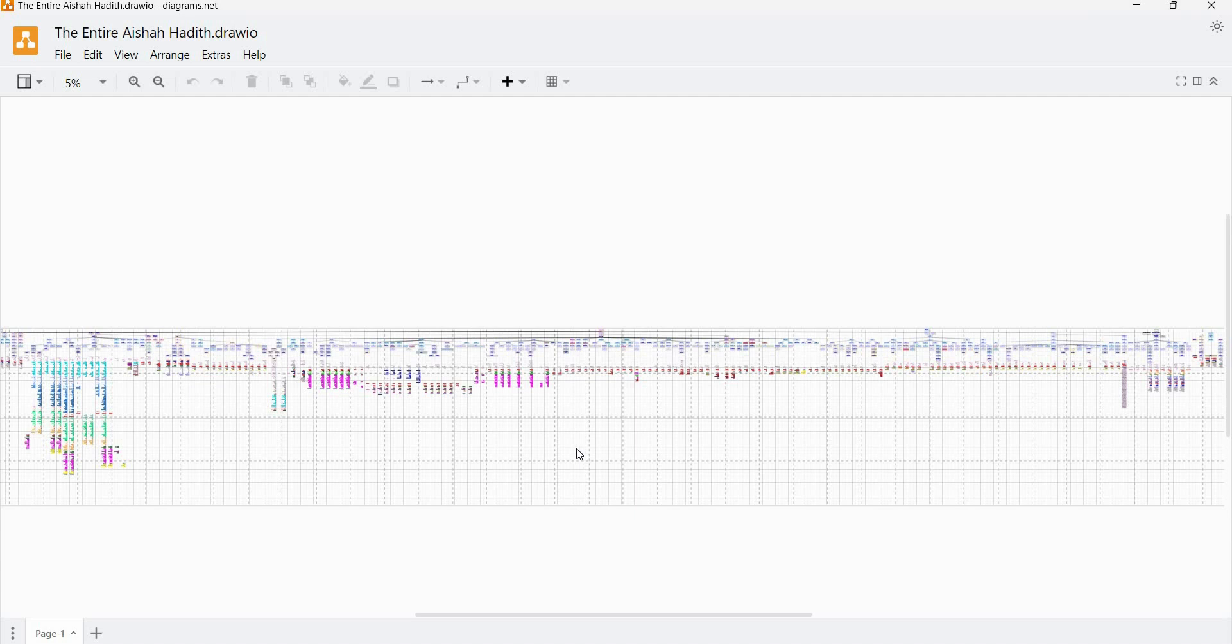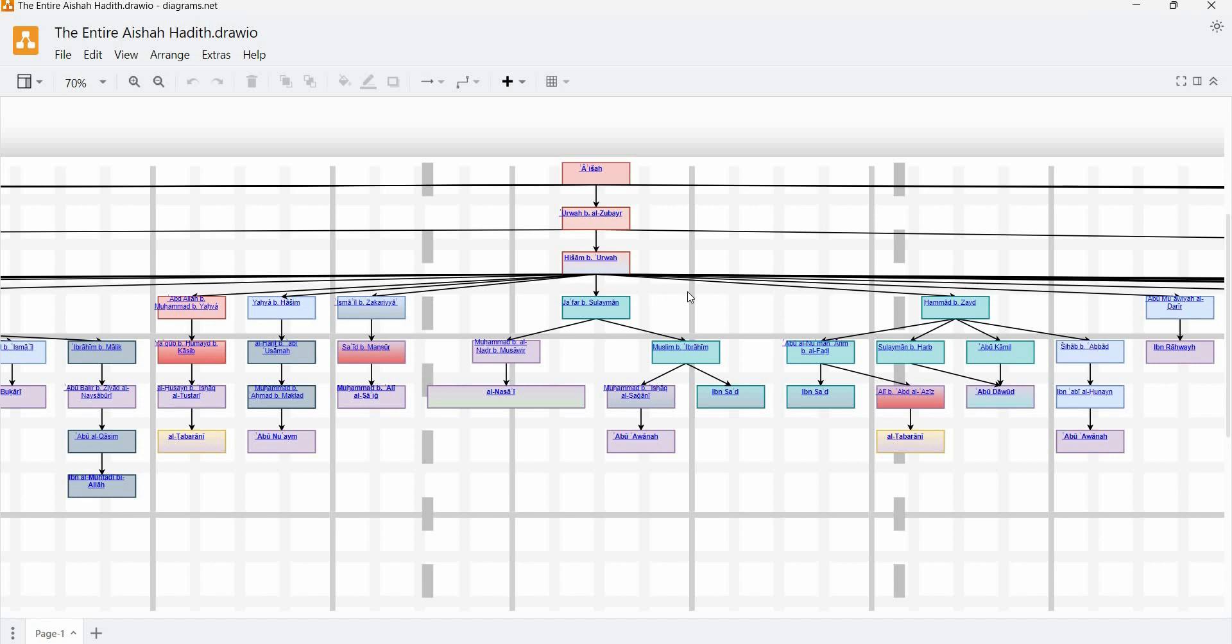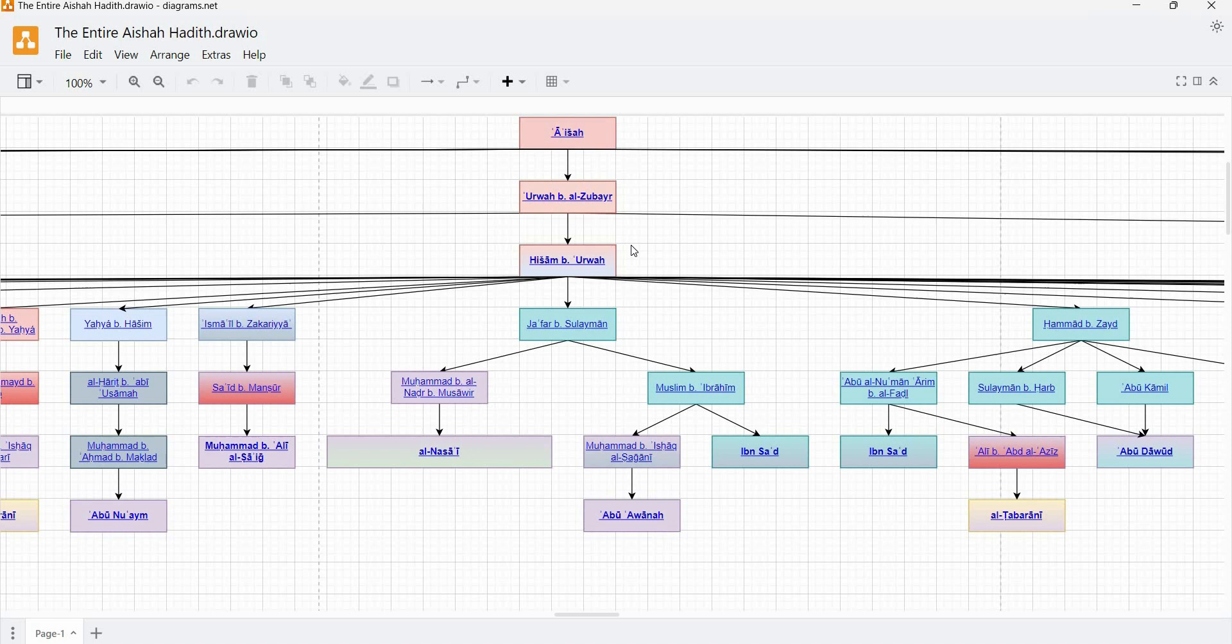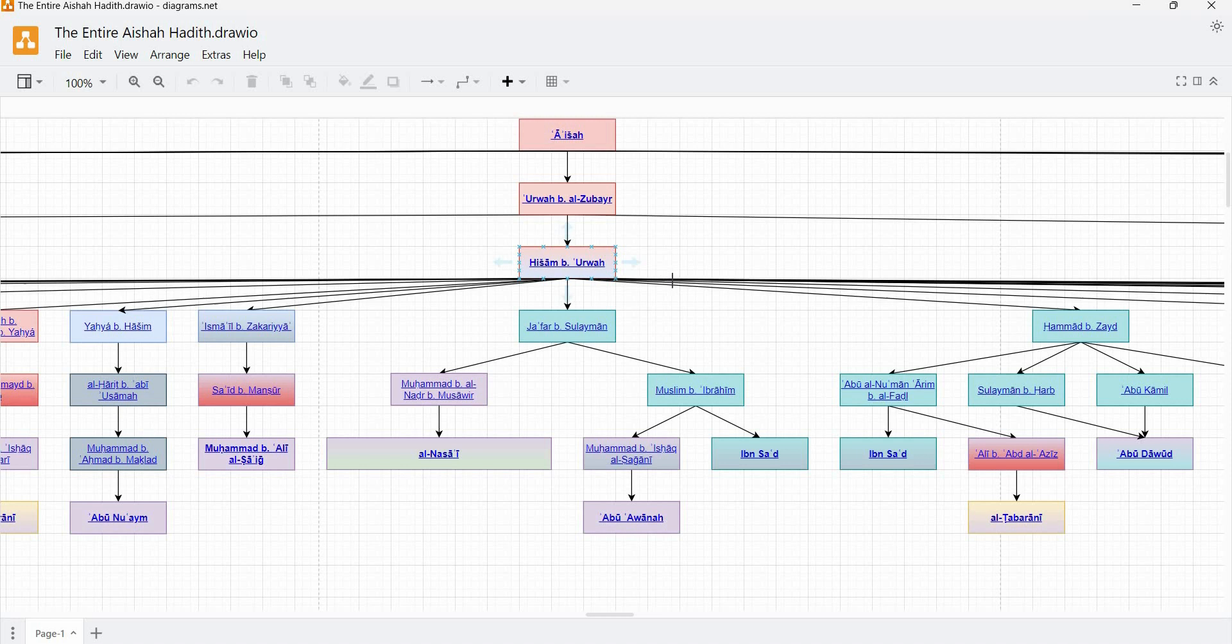All right. So let's zoom in now and let's have a look at some of these texts. So here we have the common link for a good chunk of this material. Hisham ibn Orwa, who receives the material, according to him, from his father Orwa and in some versions also in turn from Aisha.